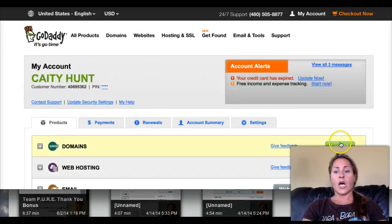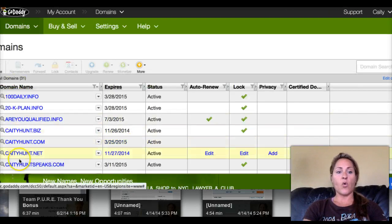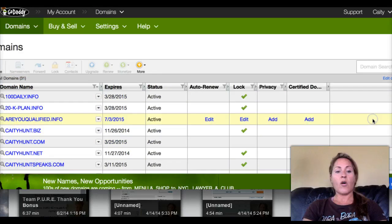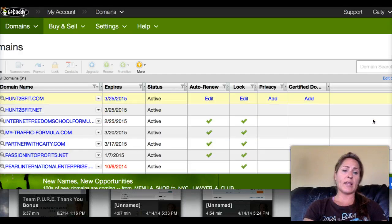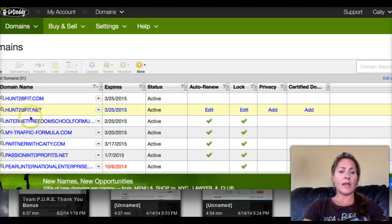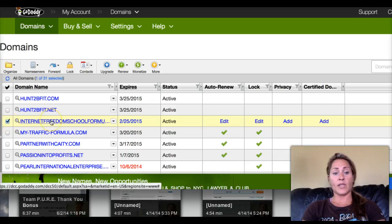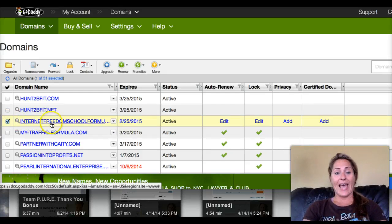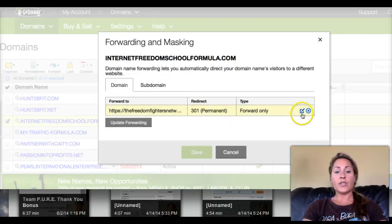I'm going to click 'Launch' under my GoDaddy account and you'll see all of my links — they all serve a specific purpose. You can also sub-domain links if you want. For example, my 'Internet Freedom School Formula' domain I'm using for one of my affiliate links. You want to click the domain, highlight over 'Forward,' and click 'Forwarding Domains.'